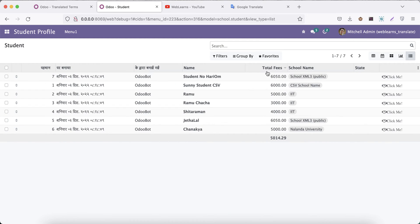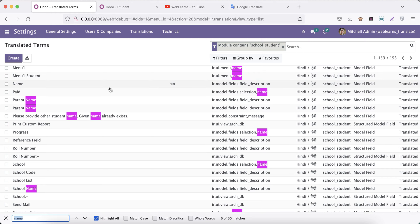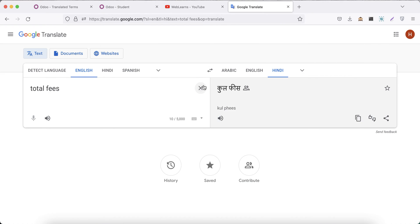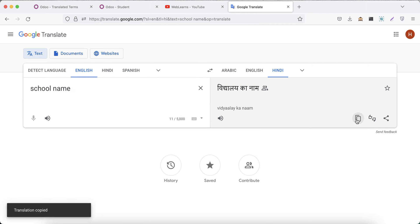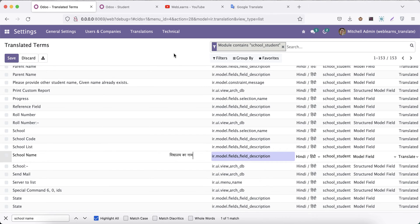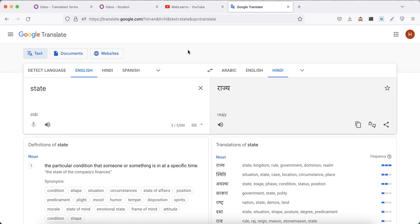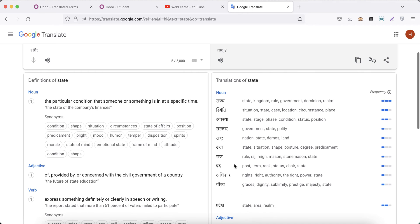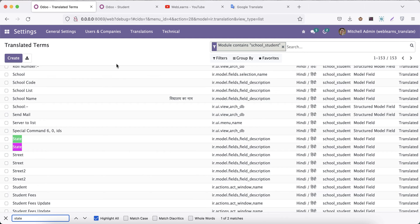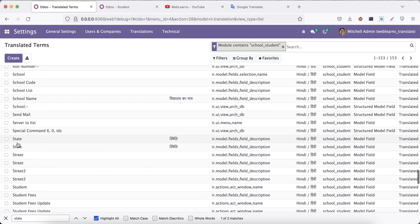Next, 'Total Fees' — I search and find only one matching record, which is good. For 'School Name', the Hindi translation is 'Vidhyalay ka Naam' — I search and find one record. For 'State', there are a few translation options in Hindi; I'll select the appropriate one, copy it, and paste it into the translation value. Two matching records are found, and I translate both.